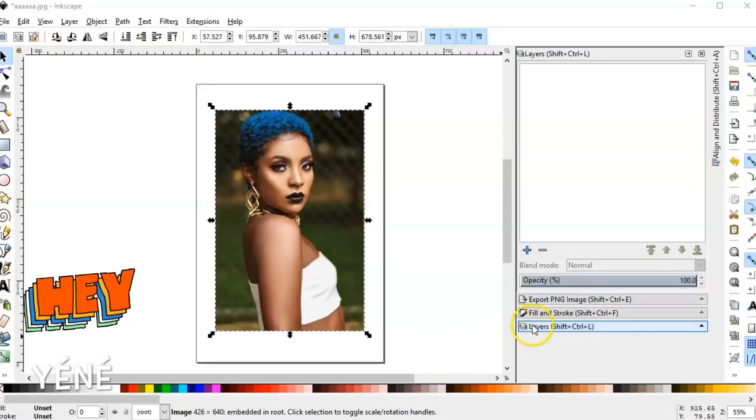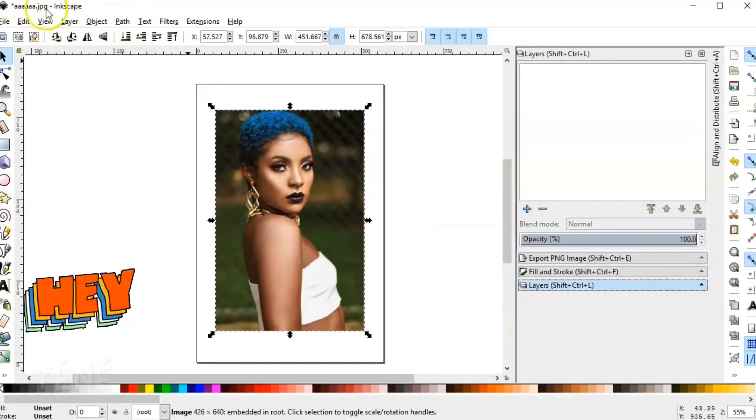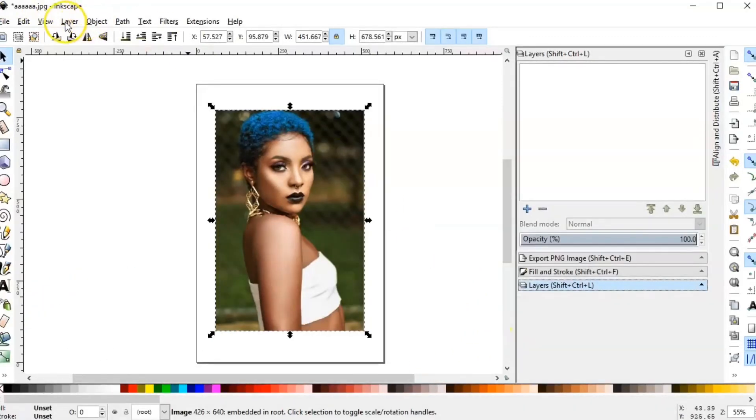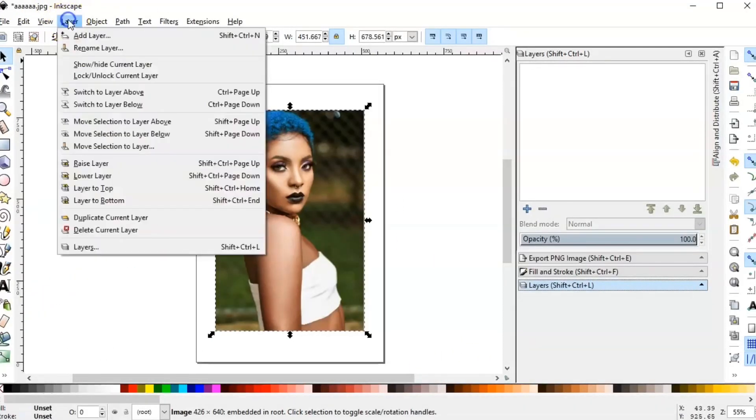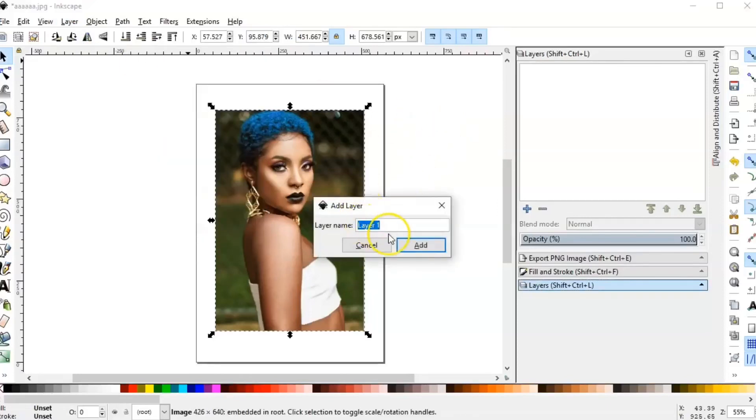Hey guys, I'm Yele and today I'm going to show you how to outline a picture in Inkscape. So first I'm going to add a new layer.